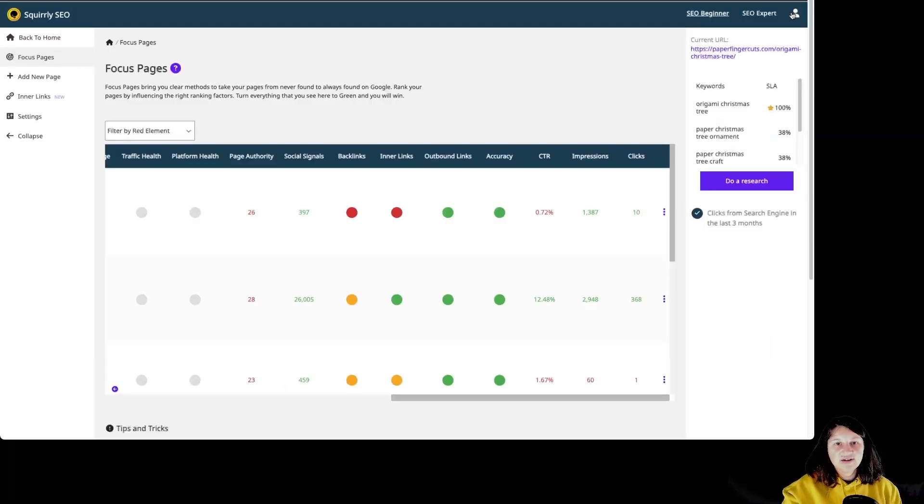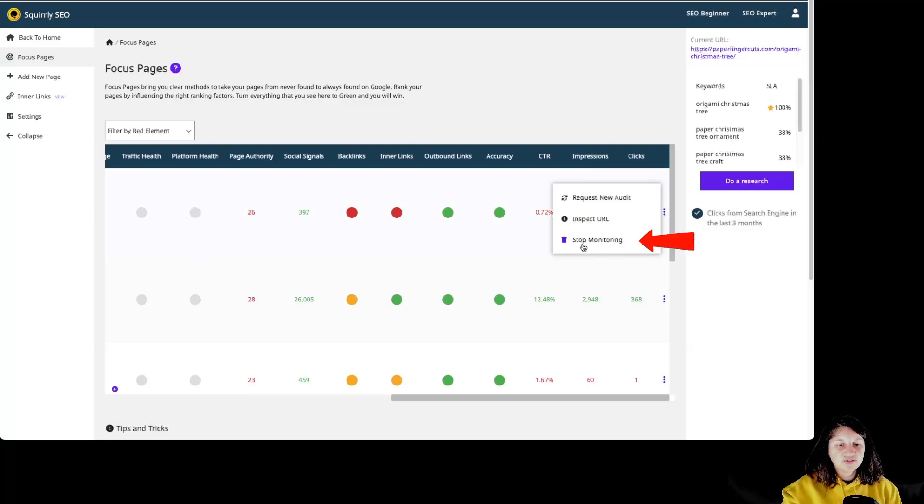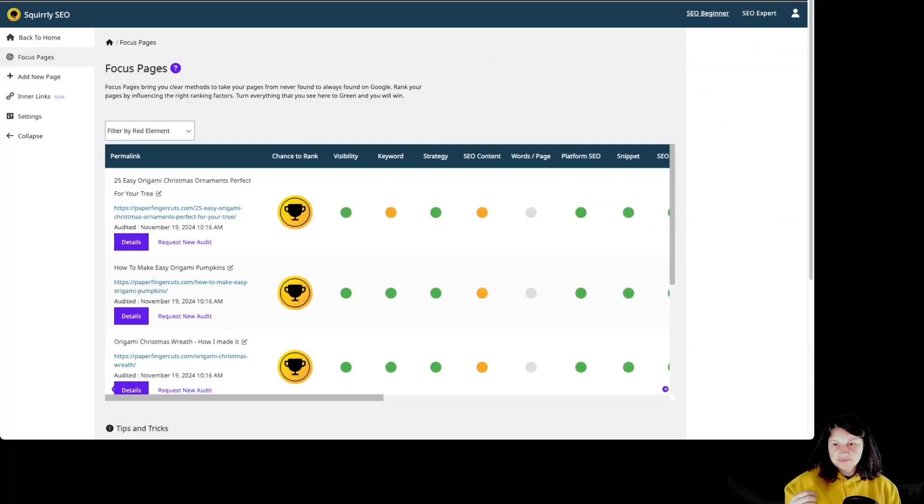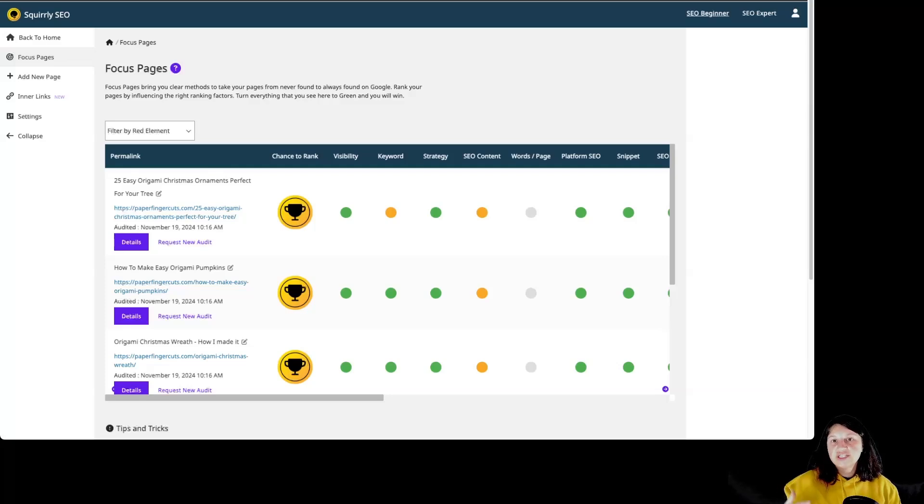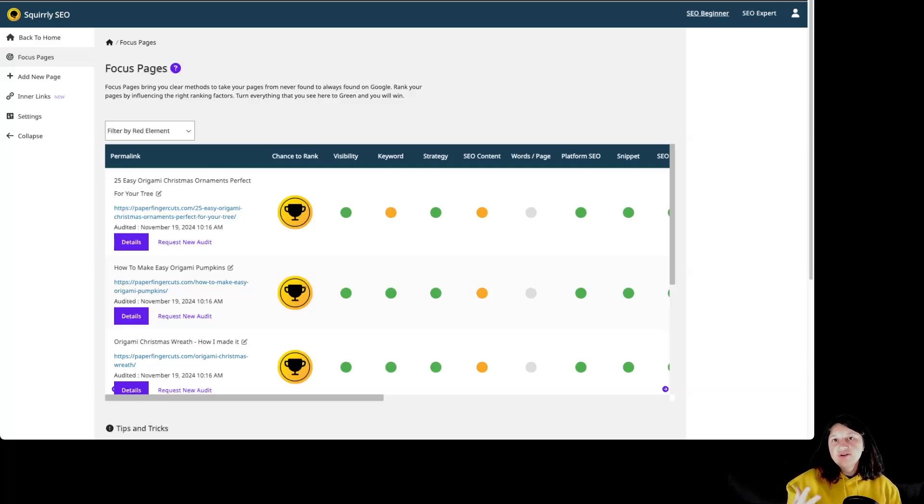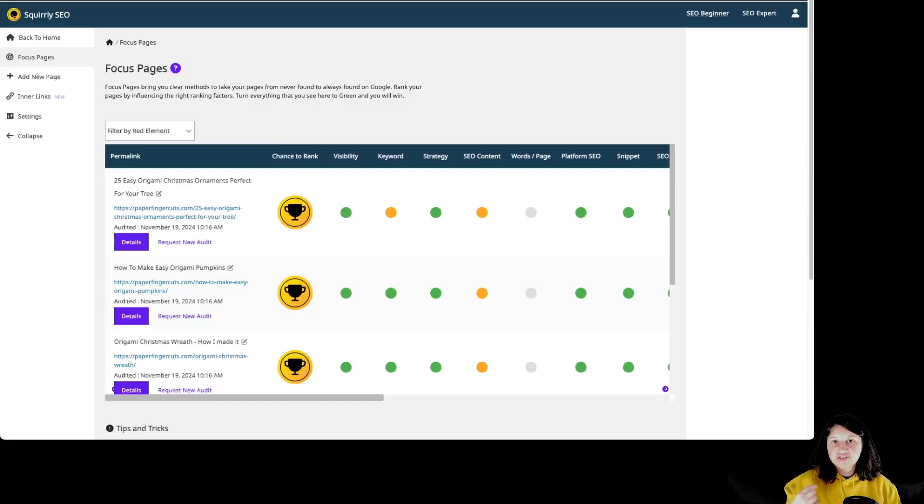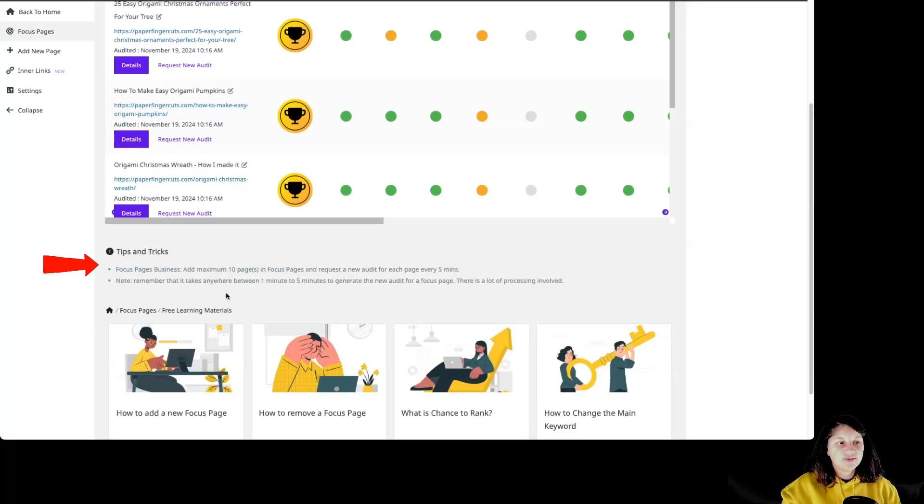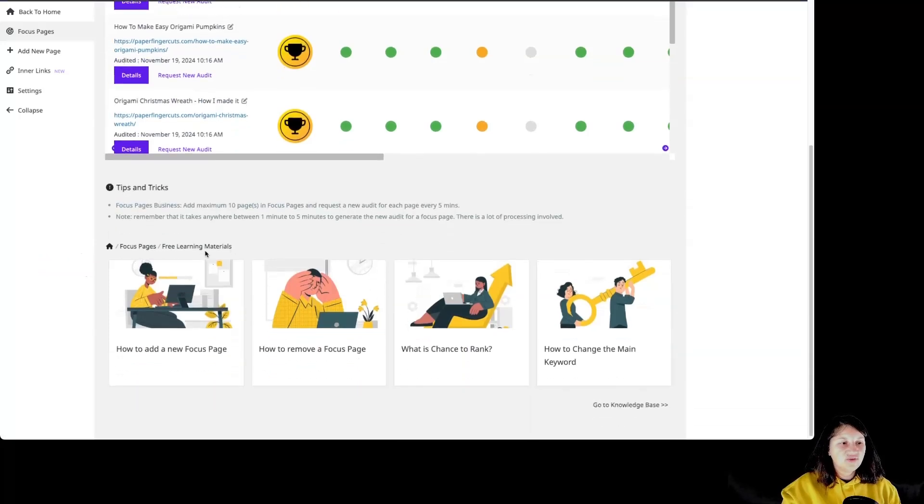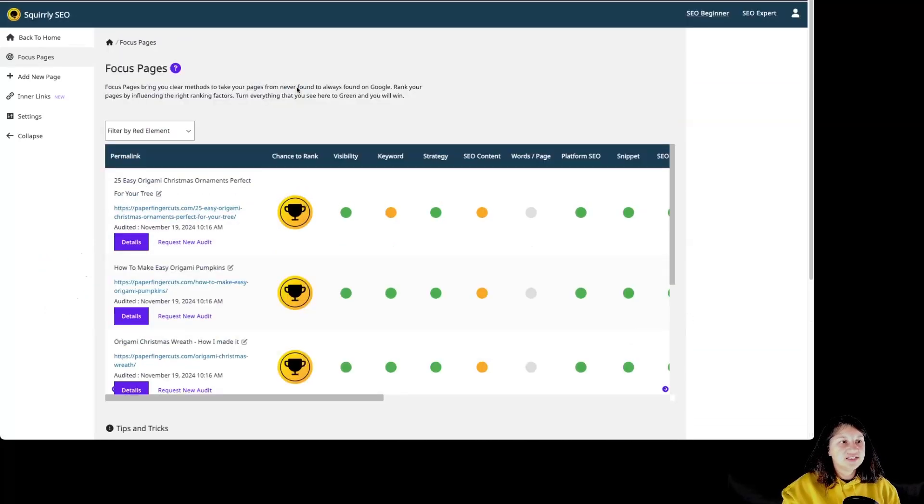We can close it by clicking on this X over here. And we can also click on stop monitoring. So this way you have basically emptied a slot for a new focus page. So once a focus page has reached the number one page on Google, you can simply stop monitoring that page and add a different focus page for you to focus on. And then we have some tips and tricks and of course, access to free learning materials.